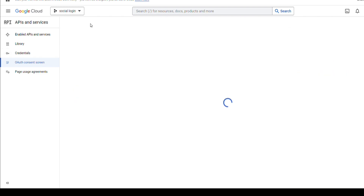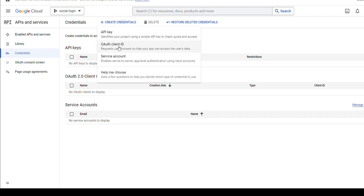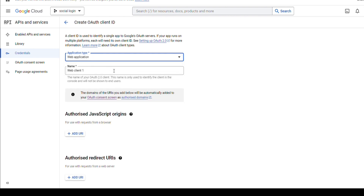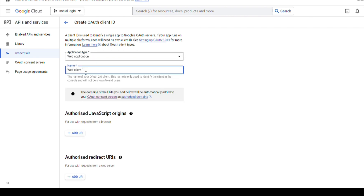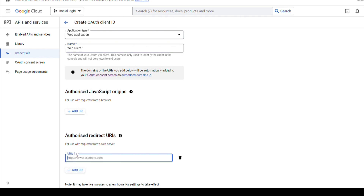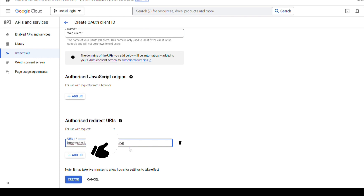Now we will go to Credentials. Click here to create a credential — OAuth Client ID. Select the type: we are using Web Application. Select it, and you can change the name. Now here we need to add the authorized redirect URL. Give the URL of your website and remove the trailing slash. Then click Create.